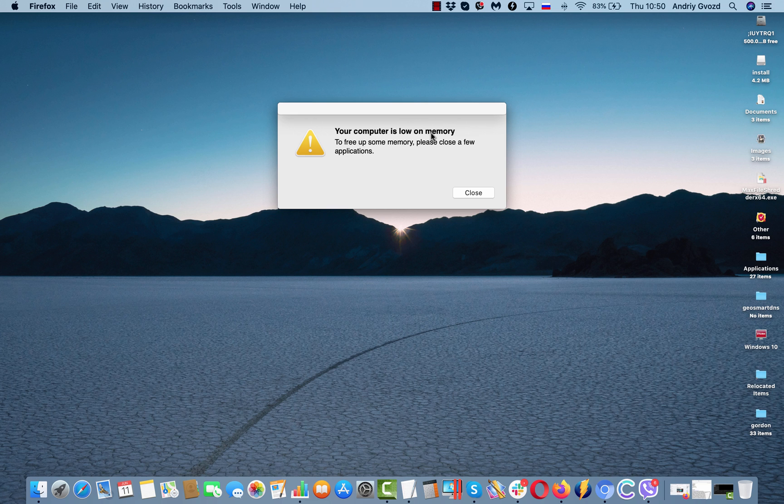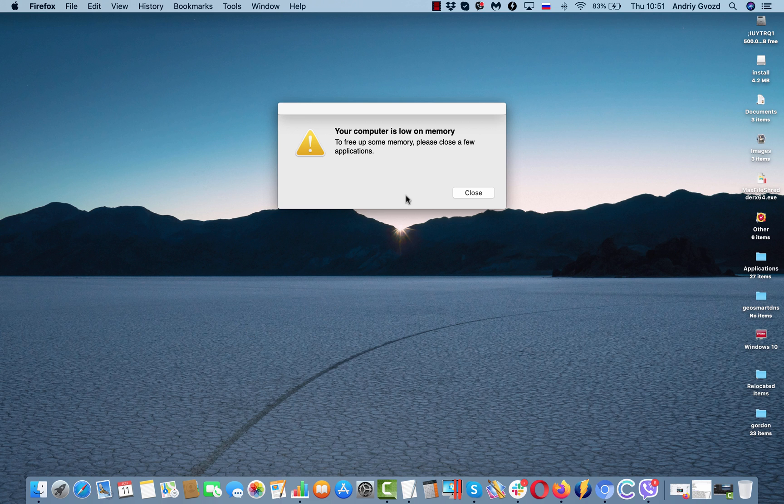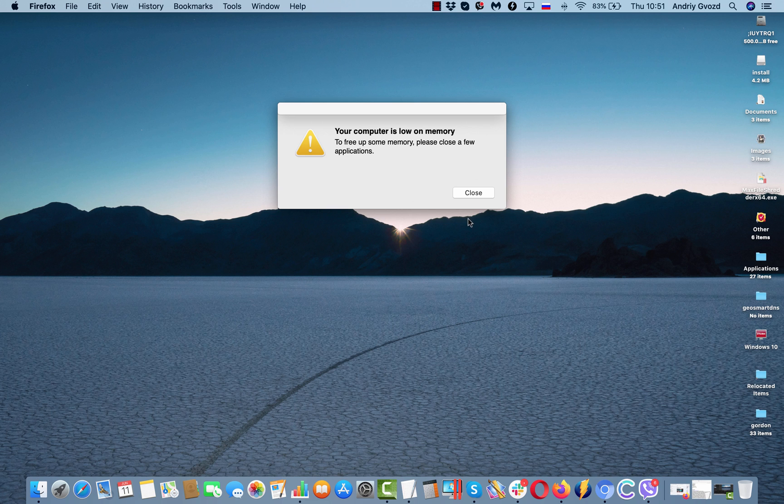Your computer is low on memory. To free up some memory, please close a few applications. The point is that this message could be the sign of some adware type program to be currently installed and running in your Mac computer.